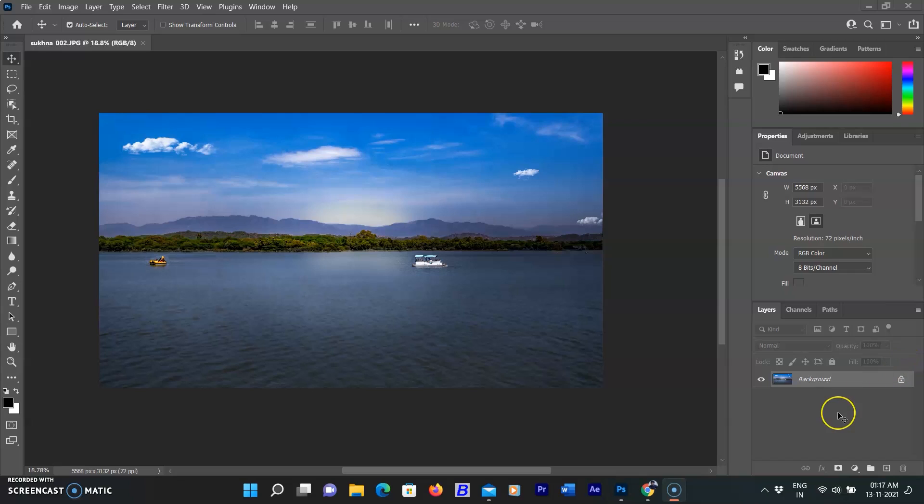The third filter is Landscape Mixer. It is Photoshop's stunning new filter that lets you change the season in seconds. I have already downloaded it as I downloaded the harmonize filter before.